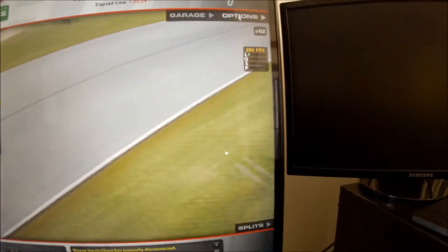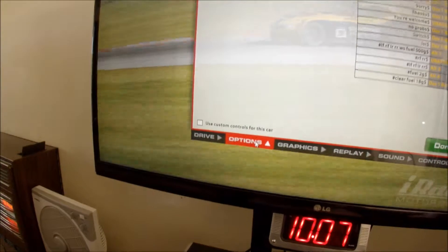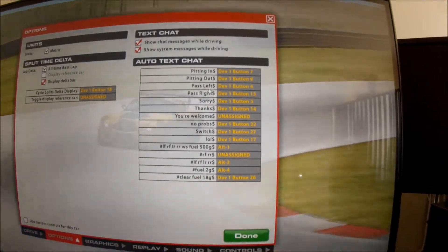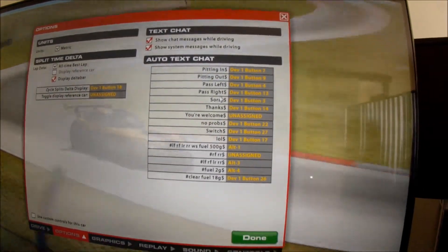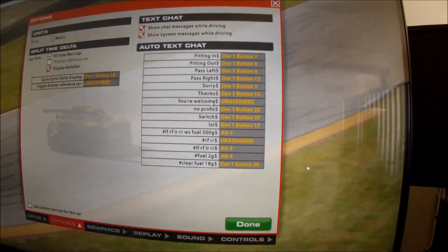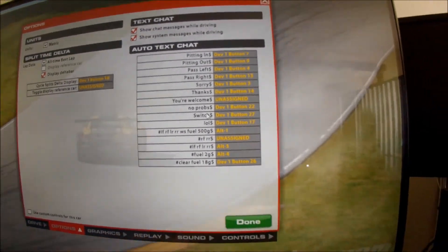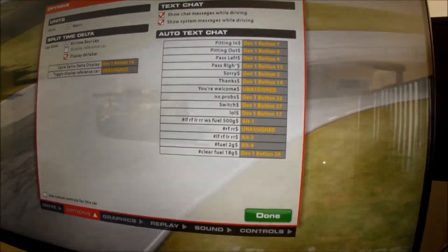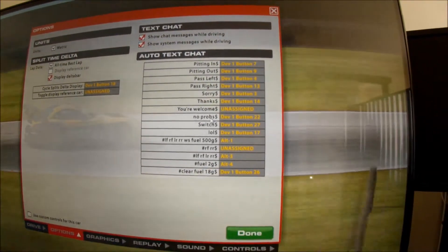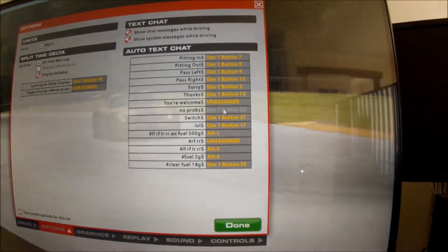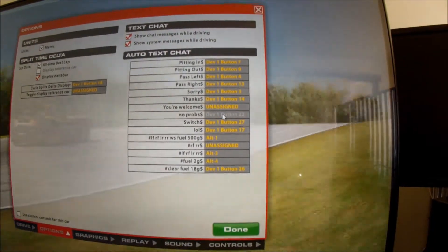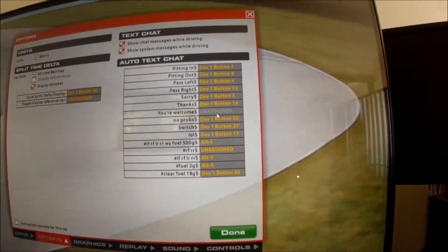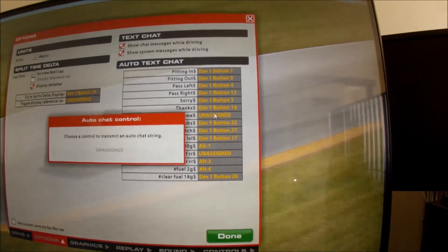If we go into options, options, now these are all the, most of these are the default text messages which you can assign to keys or buttons on your wheel or whatever control assignment. You can see most of those are the default ones, I've changed that one to No Probs, and I've assigned a button on my button box. So basically if you want to assign something there, you just click on there, say You're Welcome. I actually haven't got that assigned.